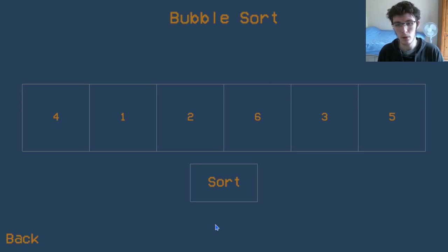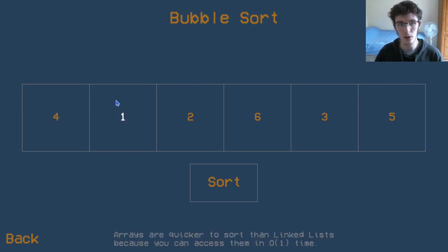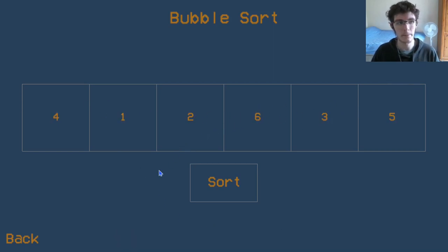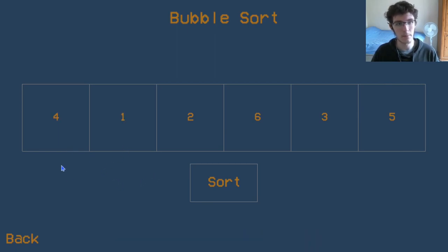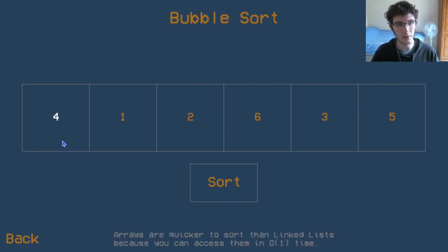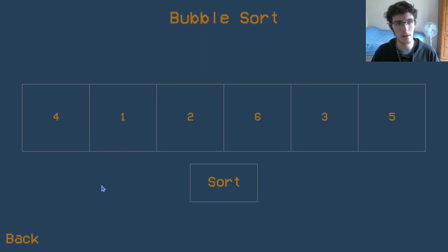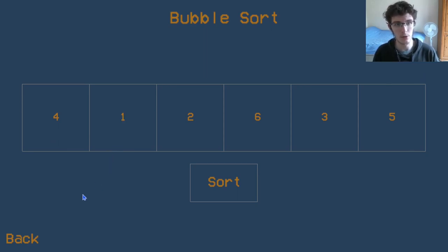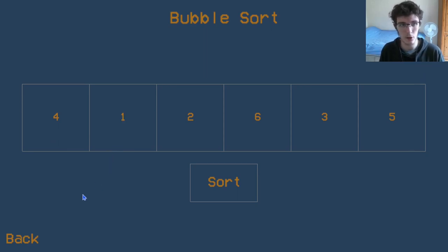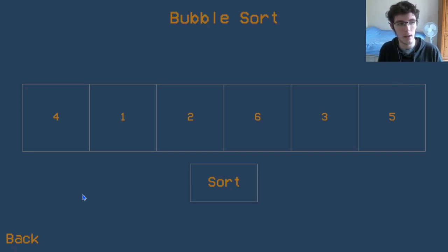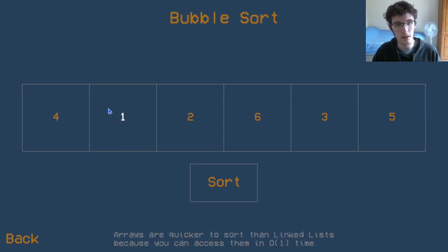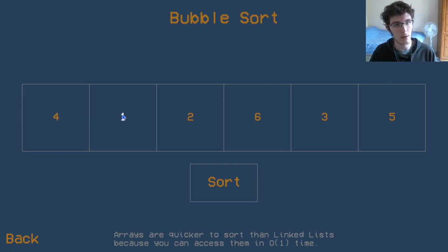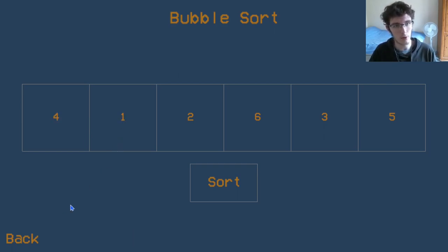Let's take two numbers at a time. Let's take this four and the one and ignore the rest of the numbers for now. If we've got a four on the left and a one on the right, and we want to sort in ascending order so the smaller value should be on the left, this is quite a bit easier. We can compare these two values directly.